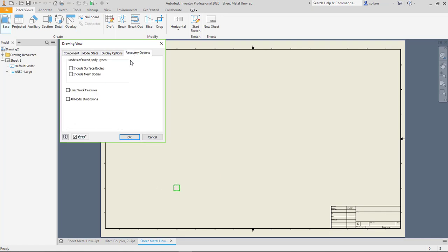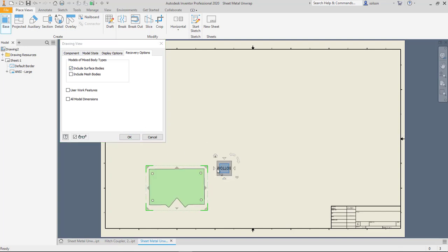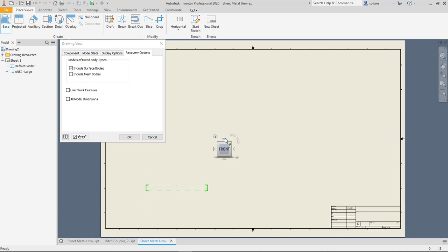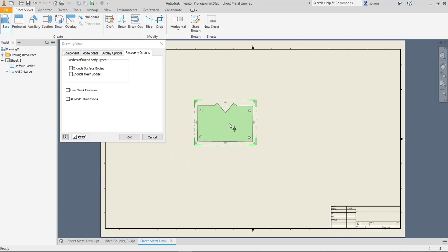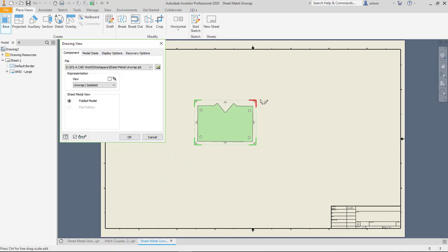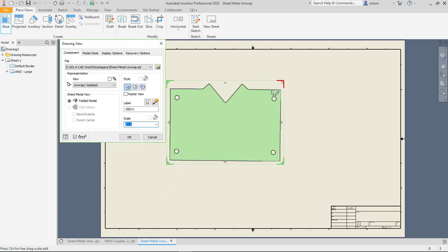I'll have to make sure that I turn on my include surface bodies and bring this in here. I can scale it up a little bit.